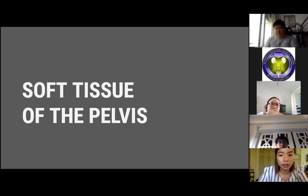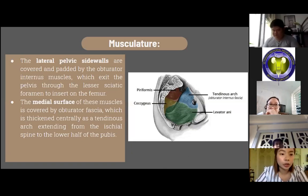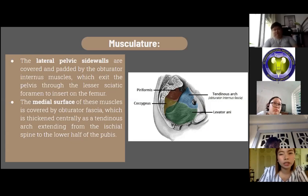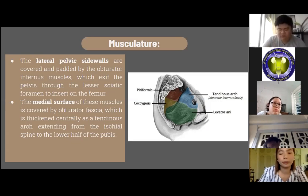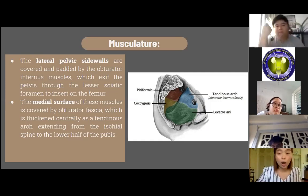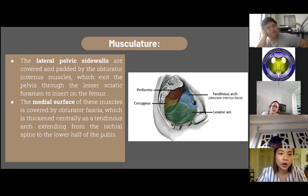For the soft tissues of the pelvis, the lateral pelvic side walls are covered and padded by the obturator internus muscles, which exit the pelvis through the lesser sciatic foramen to insert on the femur. The medial surface of these muscles is covered by the obturator fascia, which thickens centrally as a tendinous arc extending from the ischial spine to the lower half of the pubis. This tendinous arc of the levator ani serves as the origin of the muscular sling consisting of the levator ani and pubococcygeus muscle. The coccygeus muscle is the most posterior of the pelvic diaphragm and extends from the ischial spine to the inferior end of the sacrum and coccyx.